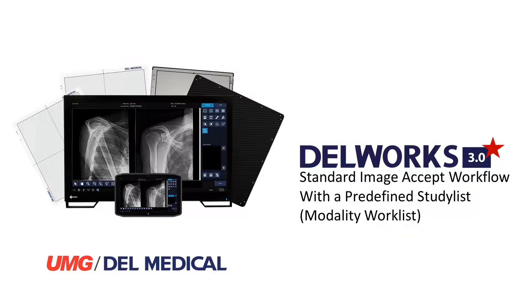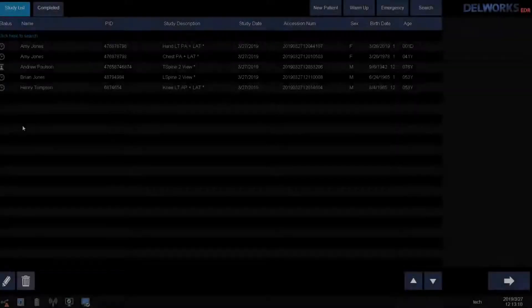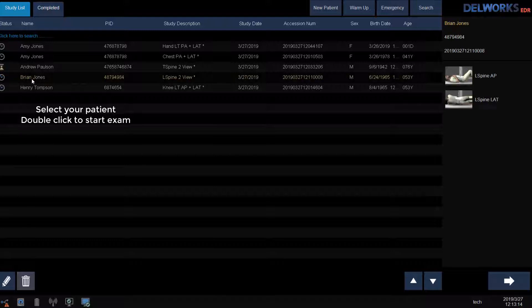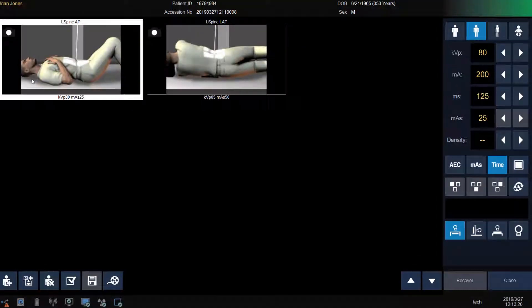First, I will describe how to start a patient if you have a modality worklist or predefined study list. If your facility has modality worklist and the application specialist has mapped the exams to your procedure codes, all you have to do is double click on the patient's name to start the exam.